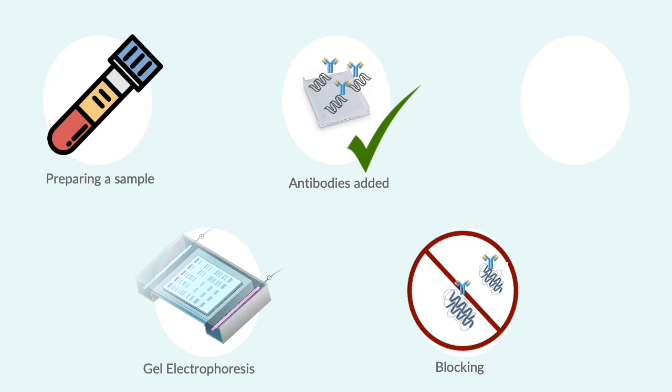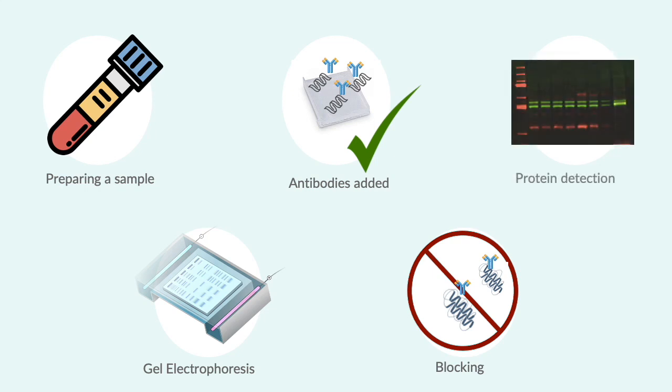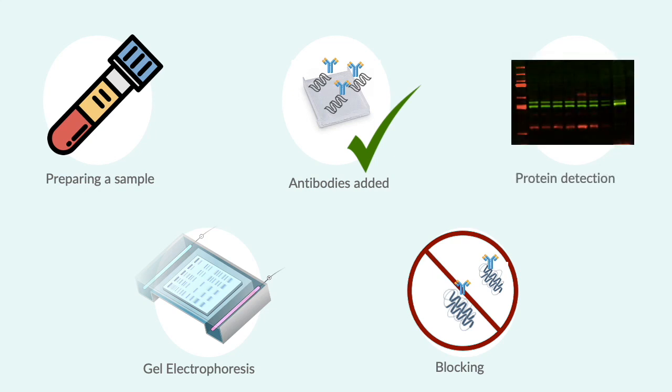After that, blocking is done, which is to prevent antibodies from binding to the protein that's not of interest. Lastly, proteins are detected and visualized with a secondary colored antibody.